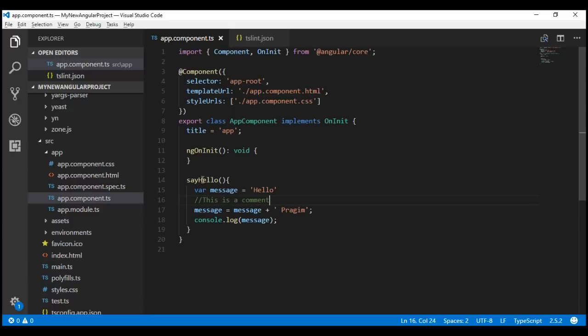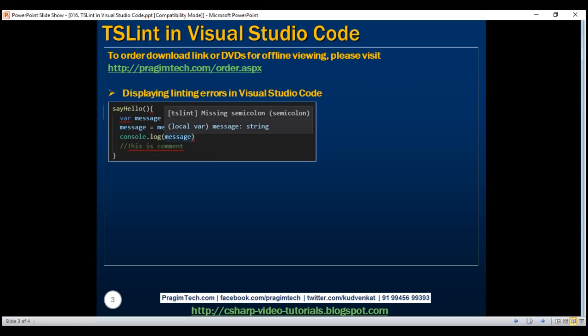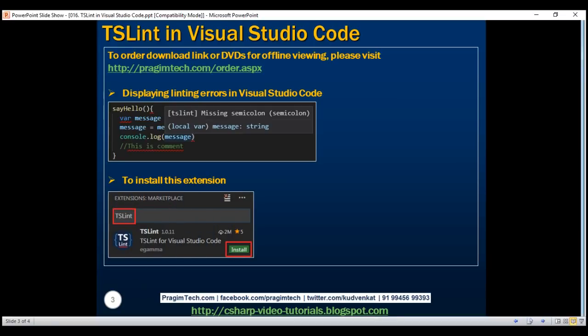For Visual Studio Code to be able to display linting errors, we have to install an extension, and that extension is TSLint. Let's look at the steps required to get this extension installed.